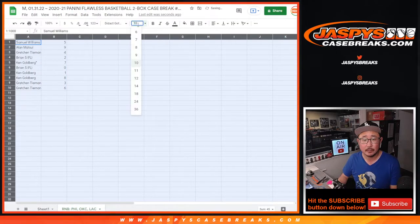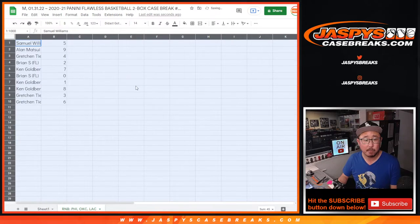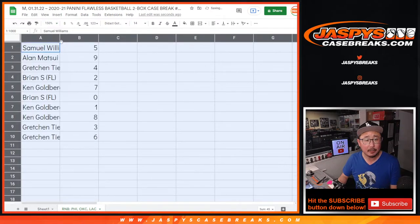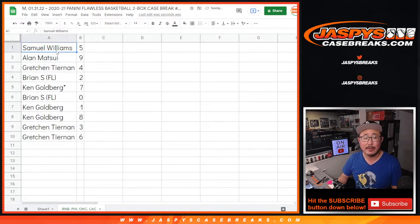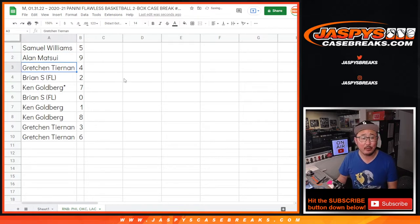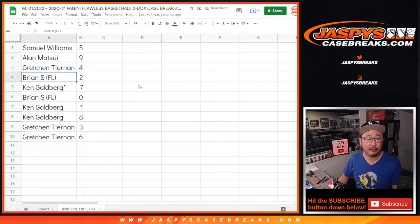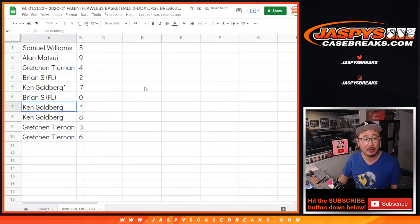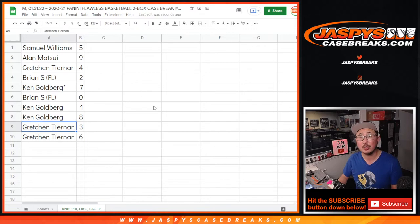All right. Samuel with five, Allen with nine, Gretchen with four, Brian with two, Ken with seven, Brian with zero, Ken with one and eight, Gretchen with three and six.